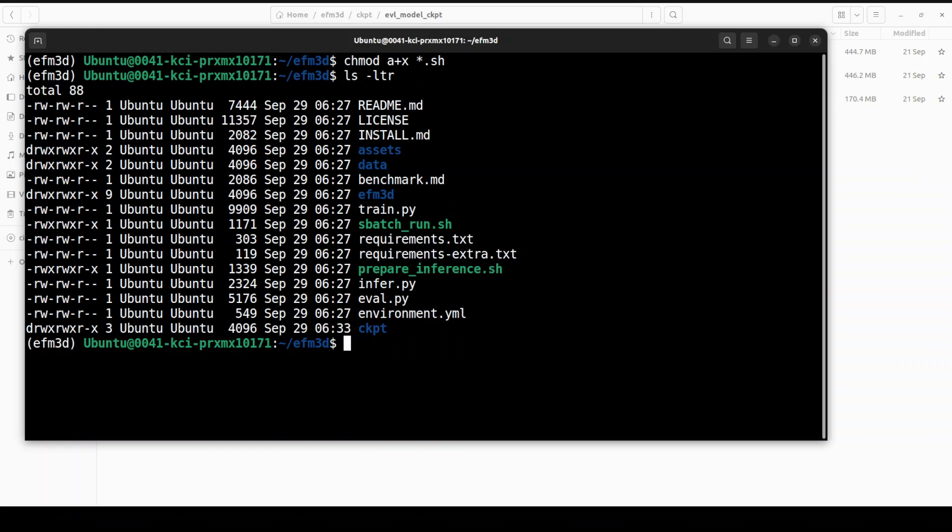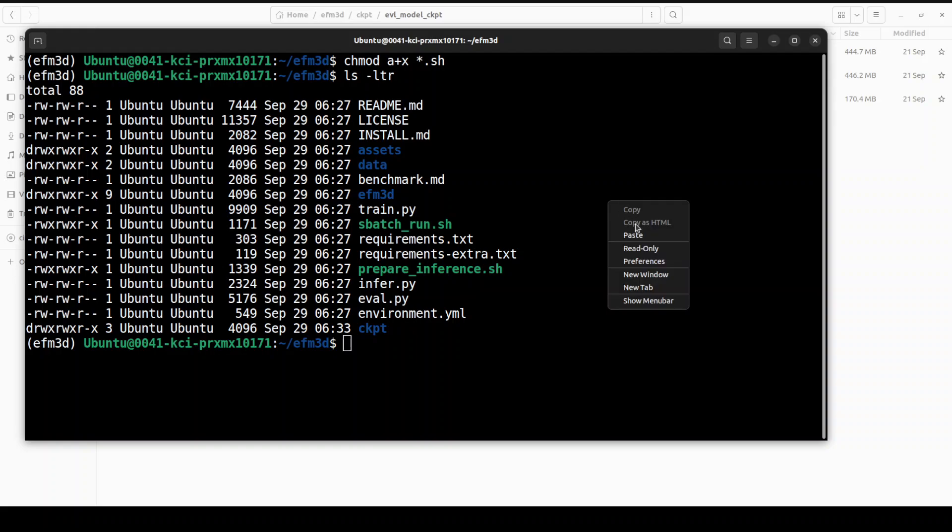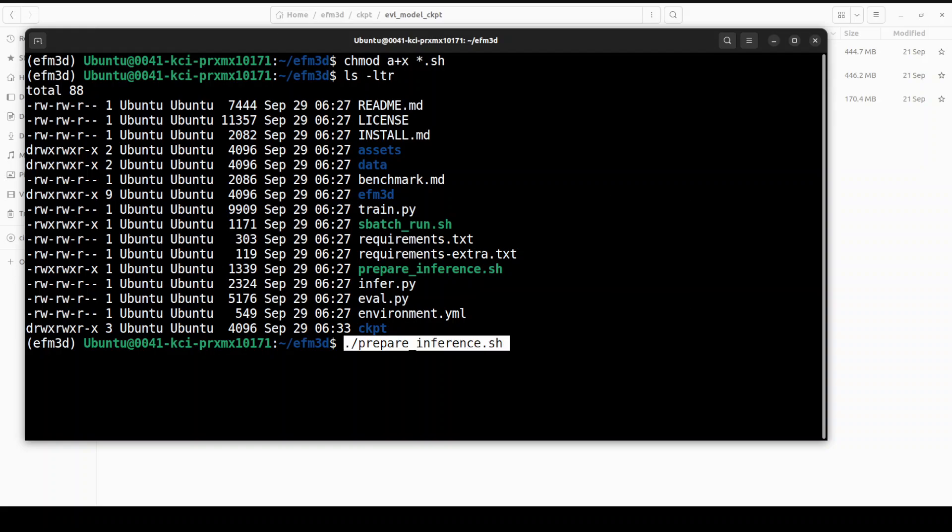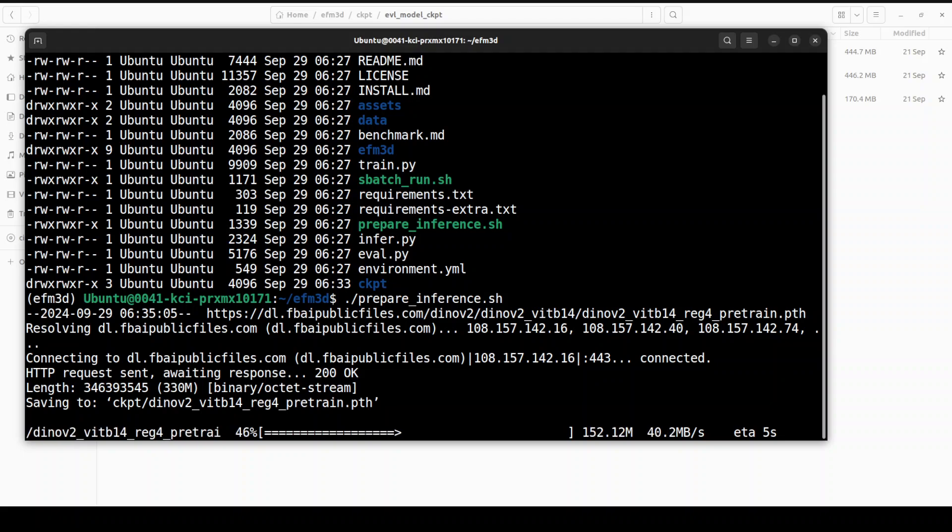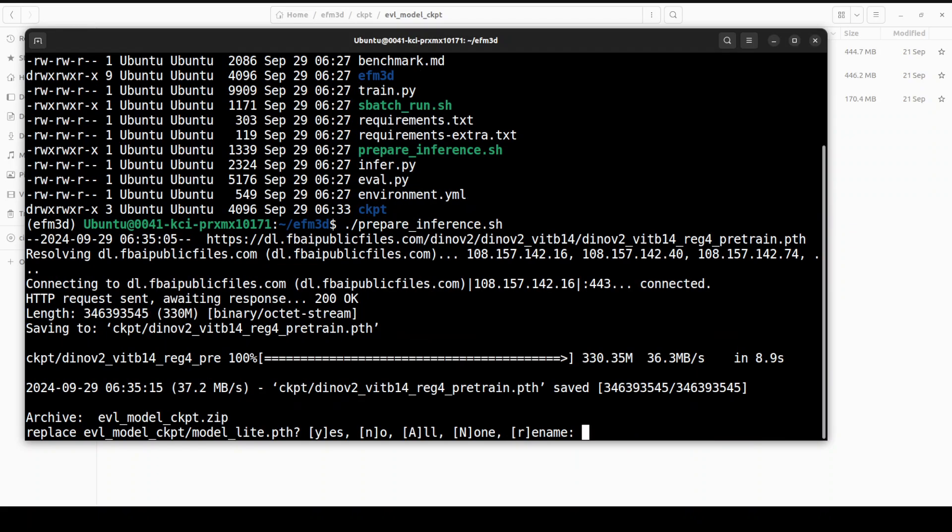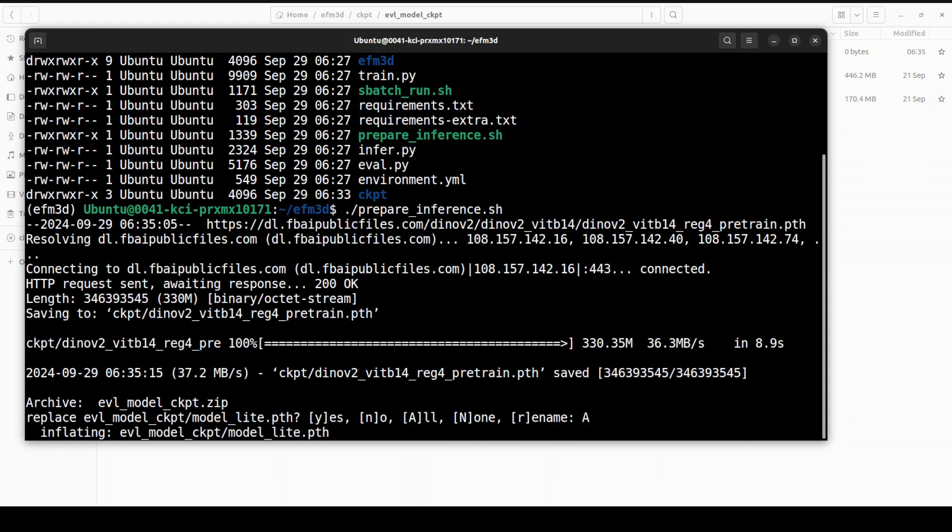Next up what we need to do, we need to run this prepare inference. That is going to prepare the model, it is going to verify that you have the model in the right place. So let me run it. It is running, saving it. Just press capital Y here. It is inflating it and that is all done.